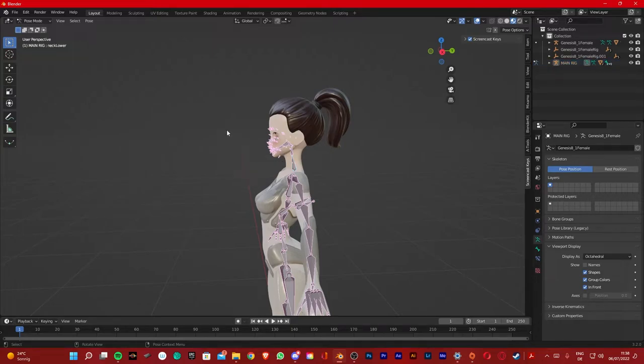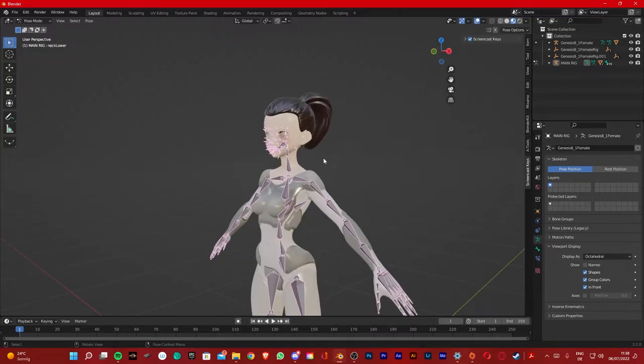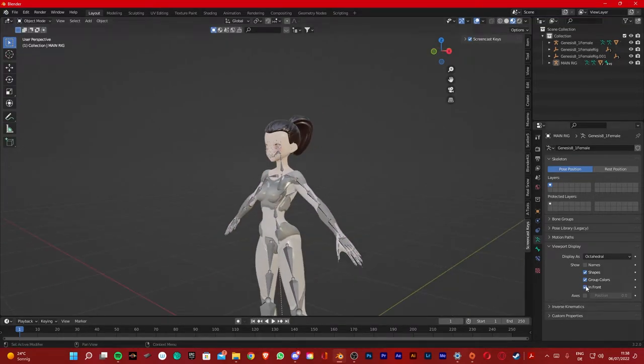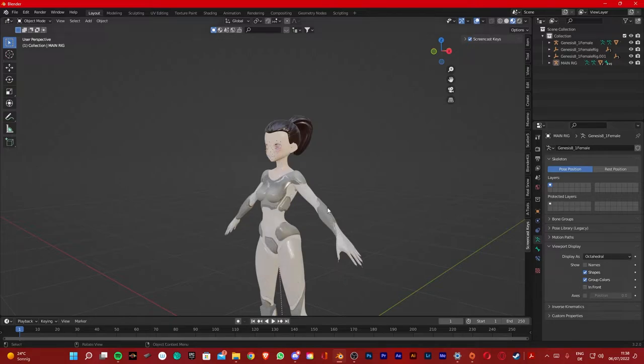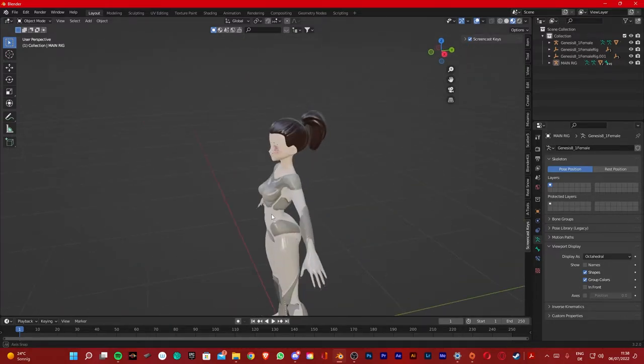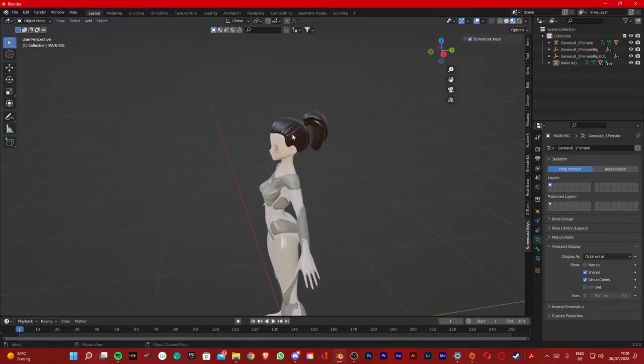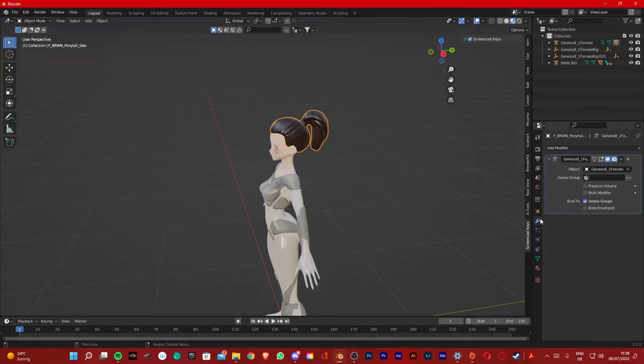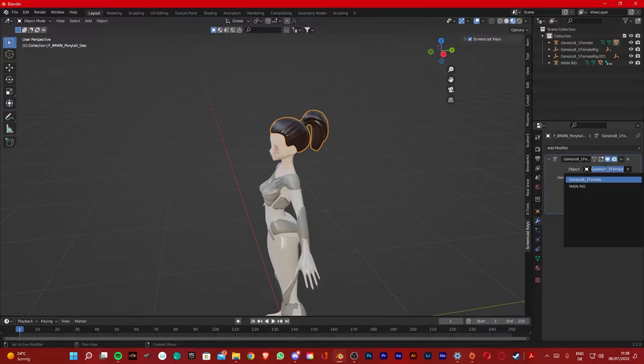Now what I want to do is unlink the hair from its armature and link it to the armature of the body. So I'm gonna go back on Object Mode. I'm gonna hide this for now. The way I'm gonna do this is click the hair, go on the modifier tab, go on Object, and select the Main Rig.